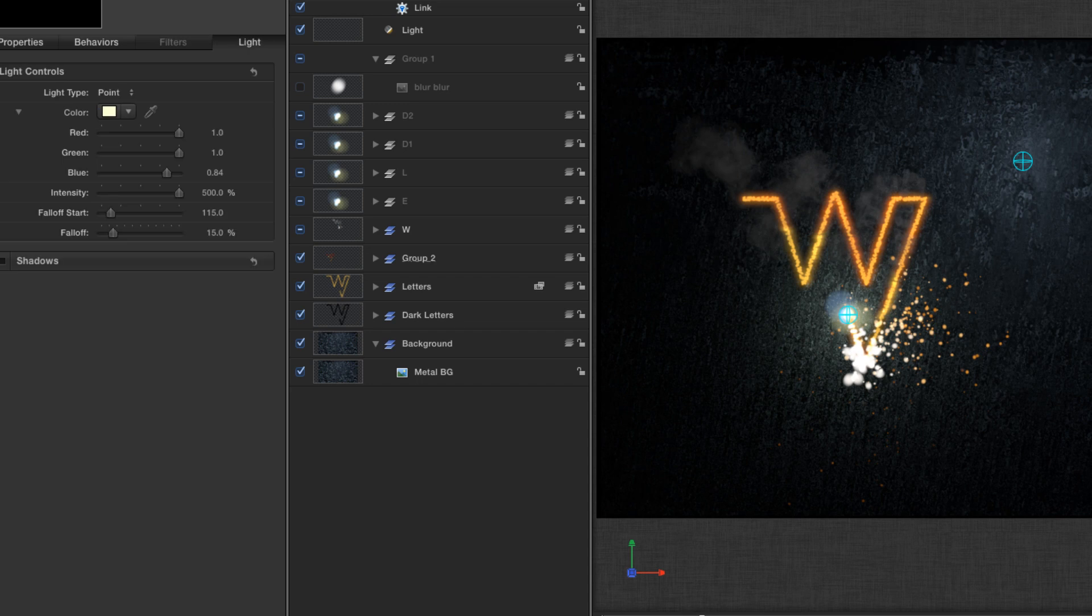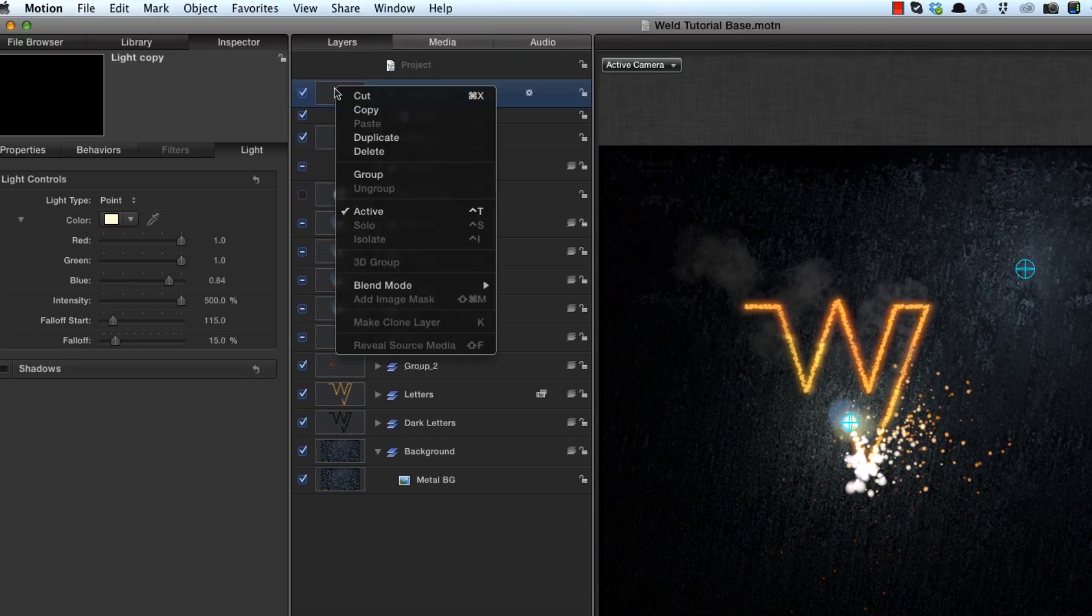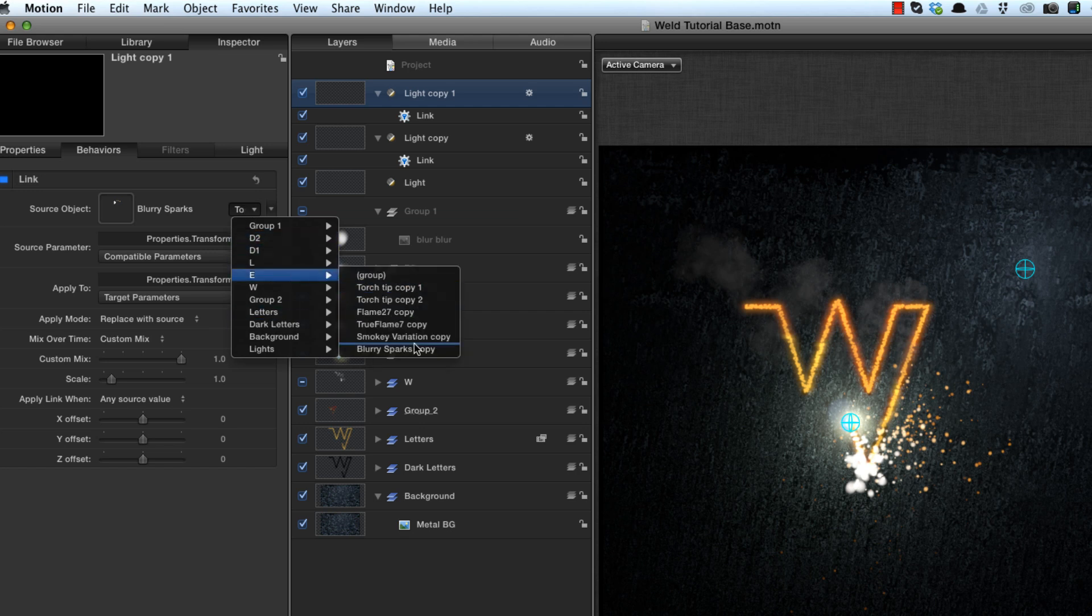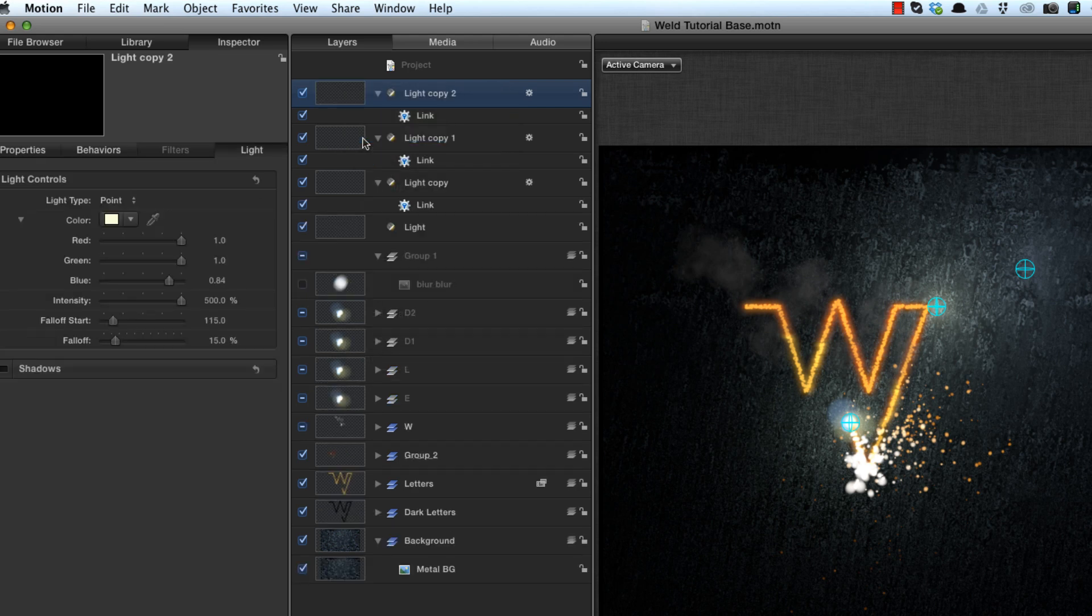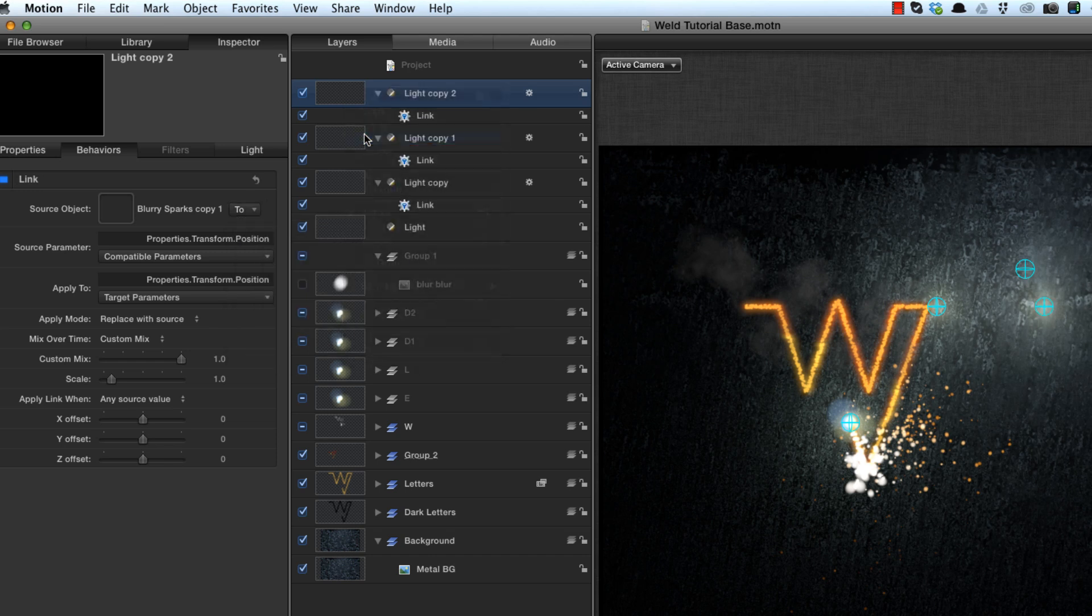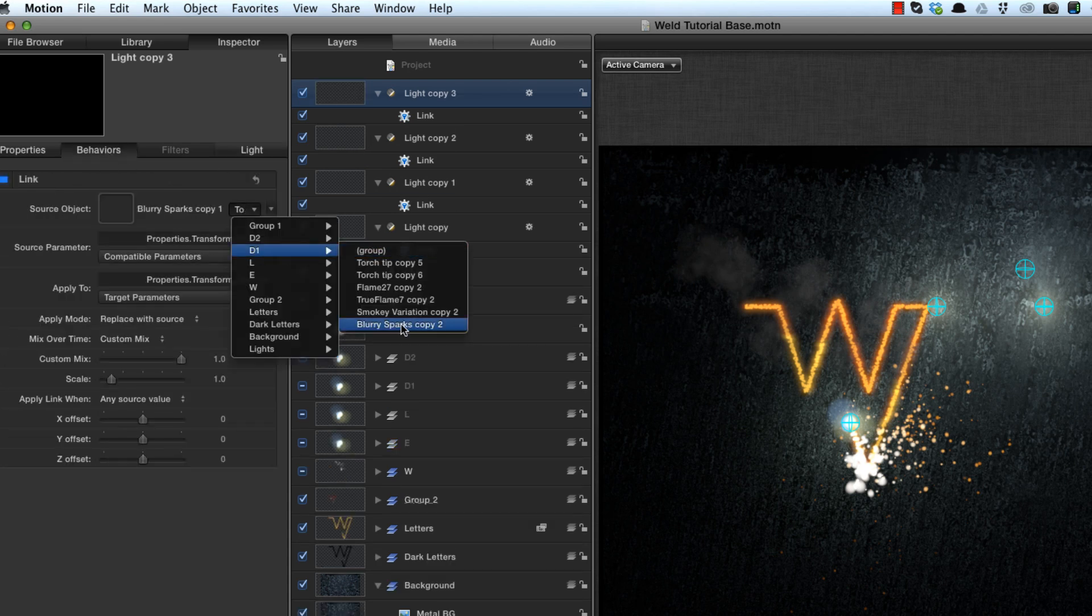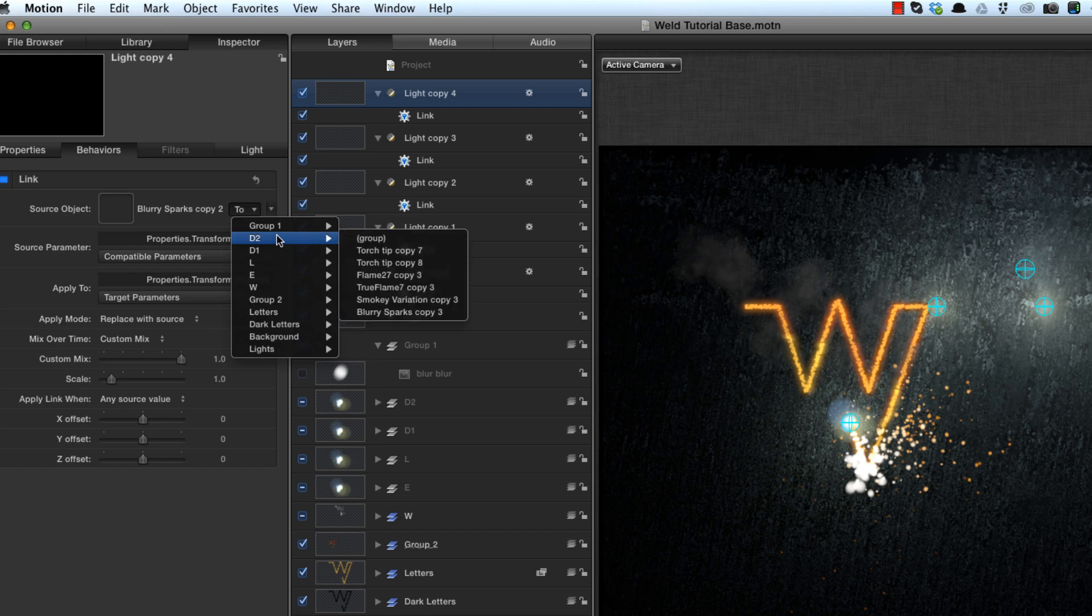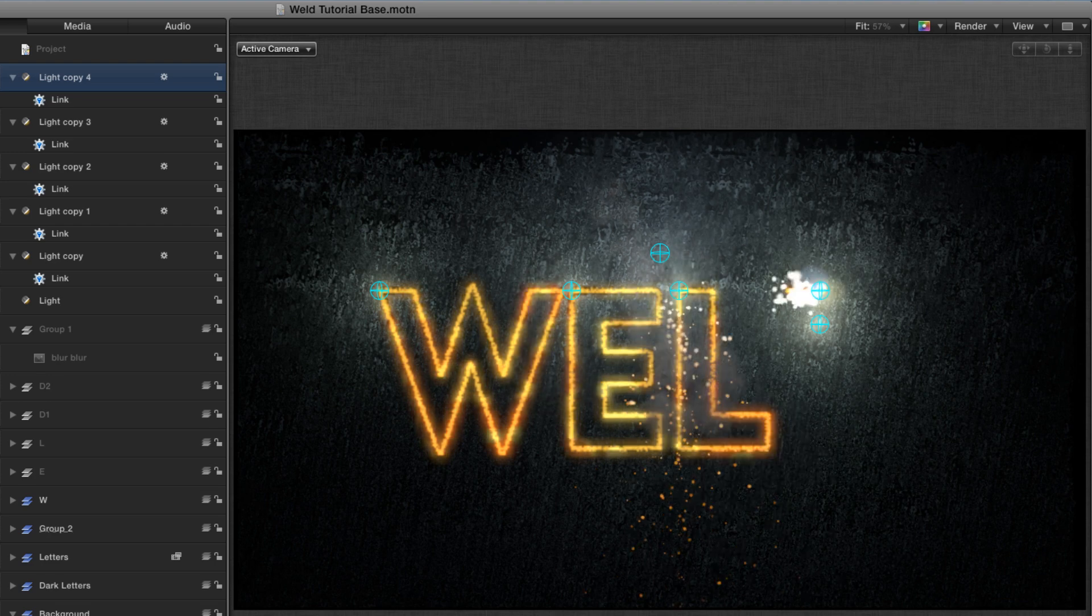So I'm going to just duplicate those lights and link them to each of the characters. So duplicate, and then simply change the destination. So that's E, blurry sparks. Each time it's going to be blurry sparks. And then behaviors, we want the L, L group, blurry sparks. And duplicate again. Duplicate again, and the D1 group, blurry sparks. Duplicate again. And there's D2, blurry sparks. And they're all following along.